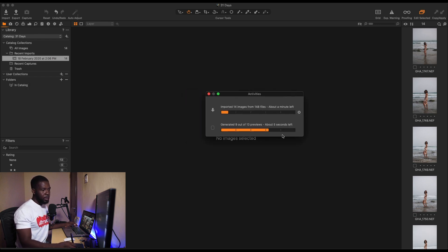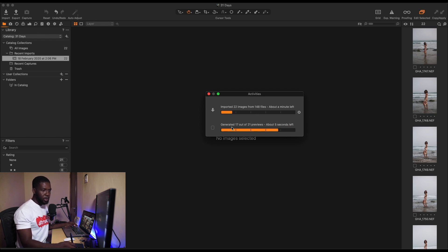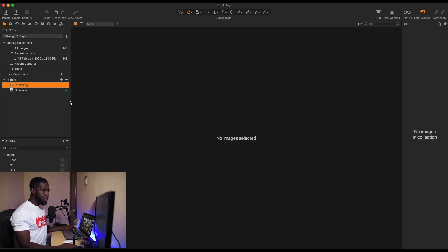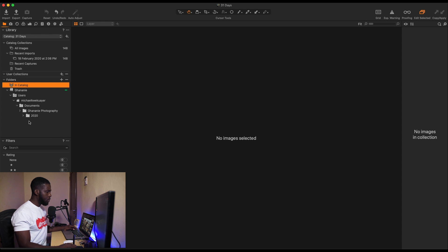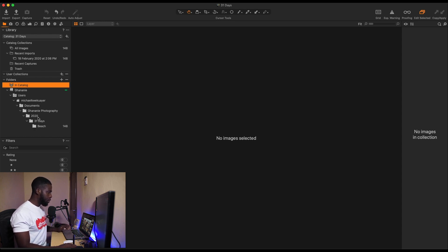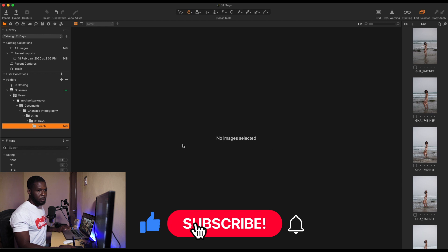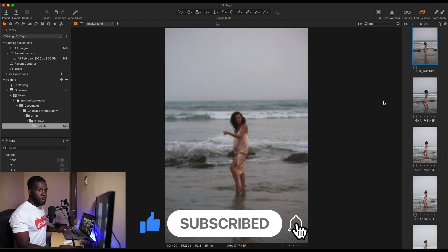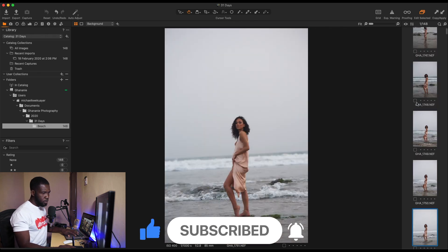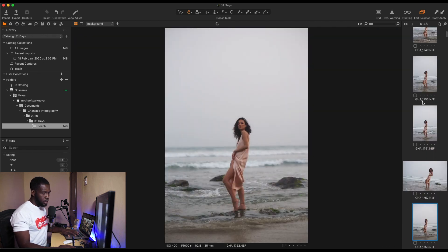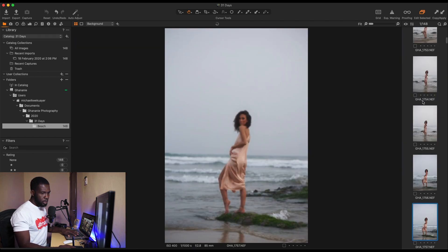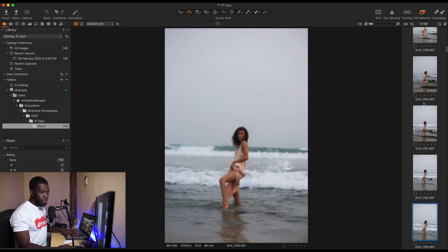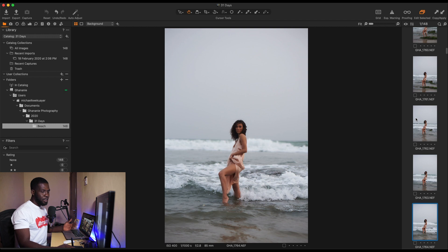So it's done importing. Now if you look on the left, we have this here. You just have to open it up till we get to that. You can see the folder structure over here from 2020 to 31 Days to Beach. Now if we come to the left here, we have all our 148 images. So a quick scroll through, and we have successfully imported all our images to Capture One. Congratulations, this is your first step in Capture One, creating a catalog and importing your images.